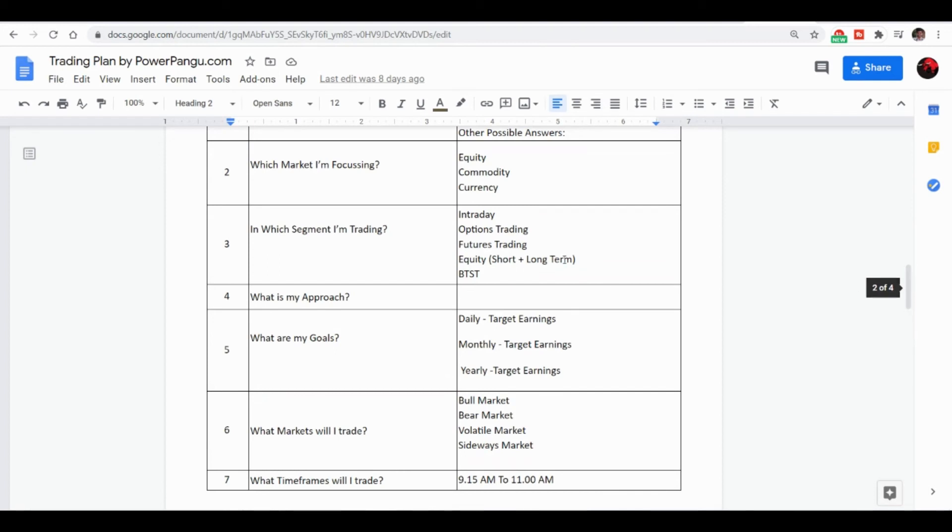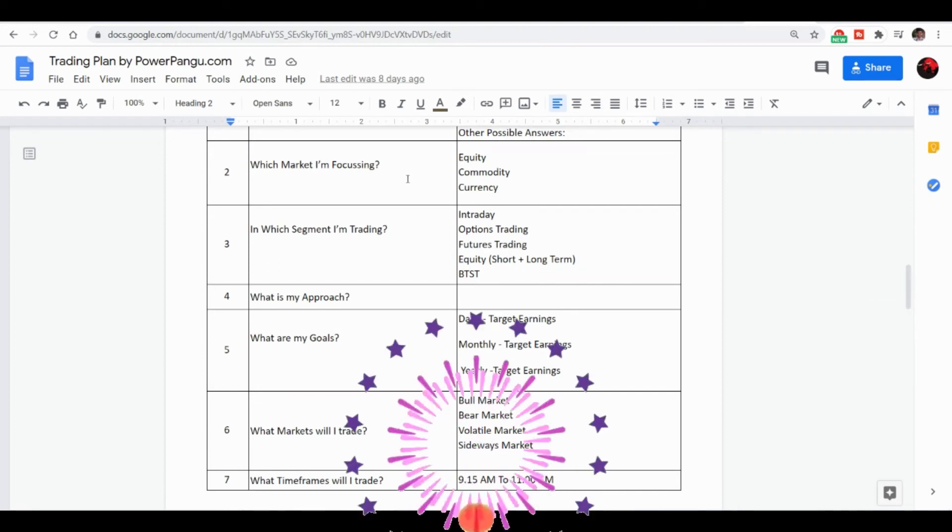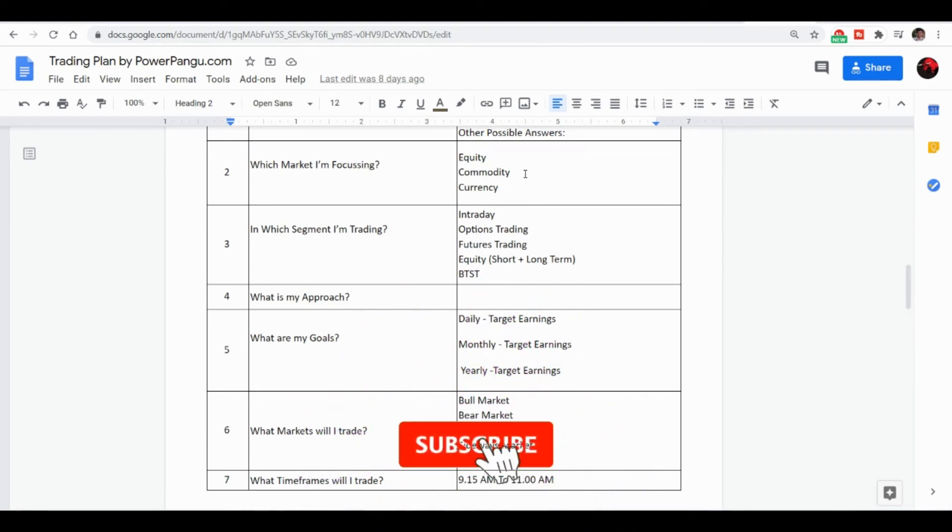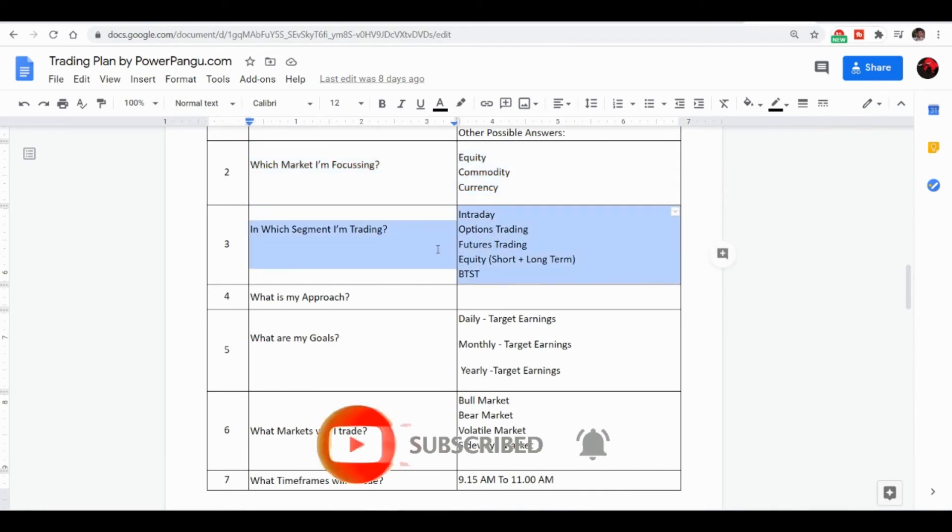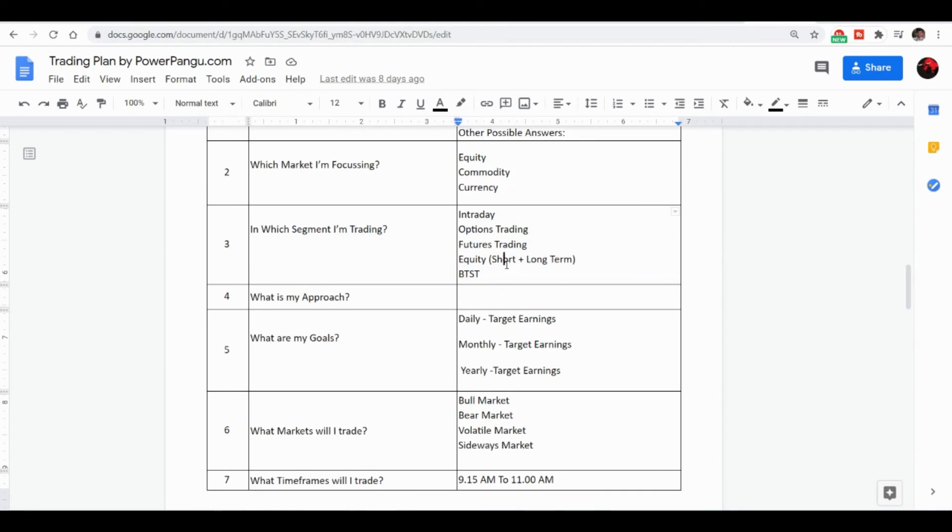Then have a clarity on which market you are going to focus: whether equity, commodity, or currency. And also see in which segment you are going to trade, whether it's intraday, options, futures, equity short term. If you want to hedge, you need to use options trading. If you don't have that much capital, more than 10,000, then I think...